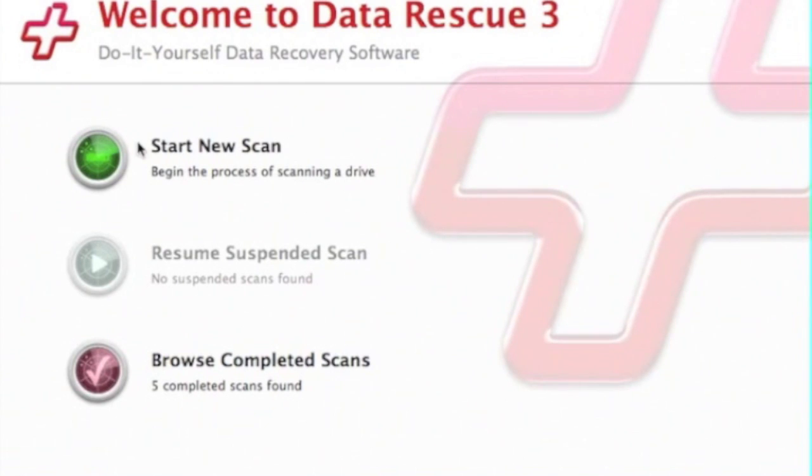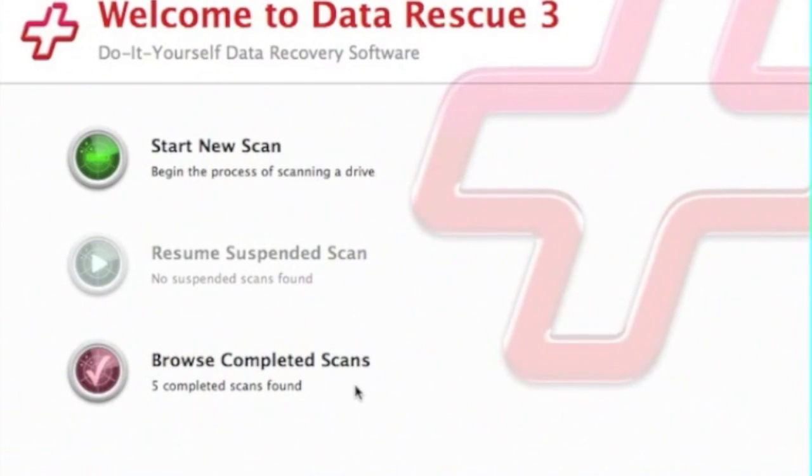These are the choices in DataRescue3: Start New Scan, Resume Suspended Scan, and Browse Completed Scans. We're going to choose Start New Scan.